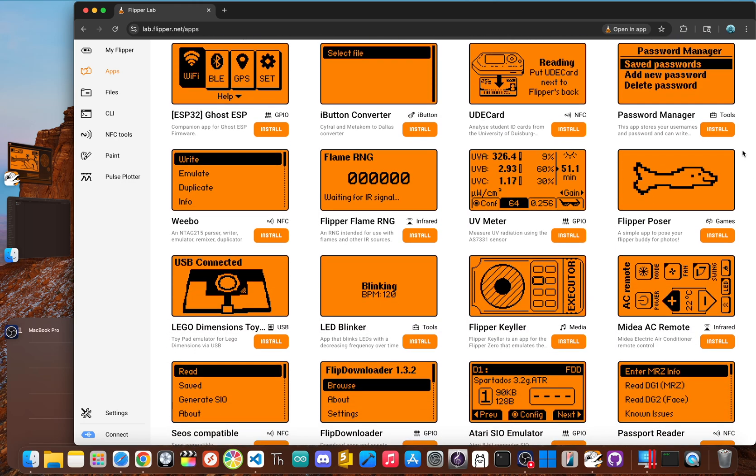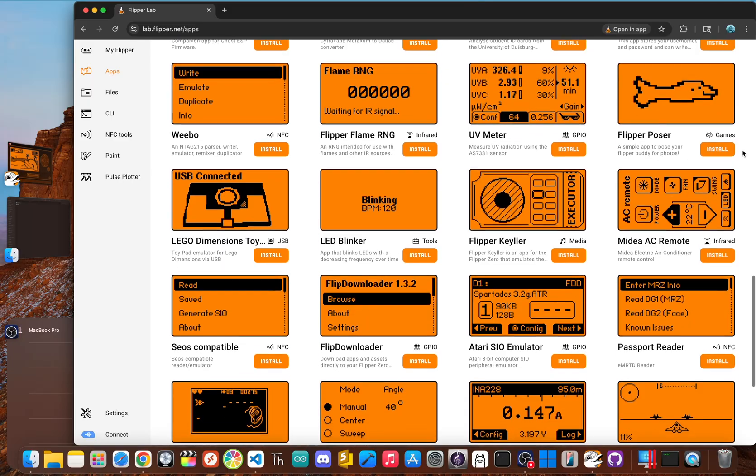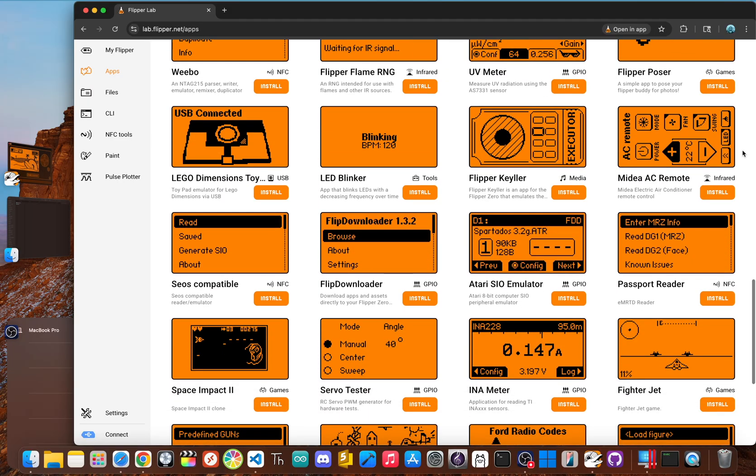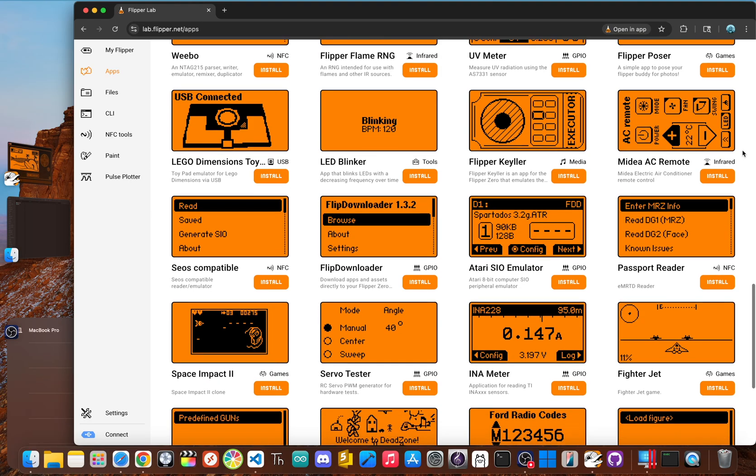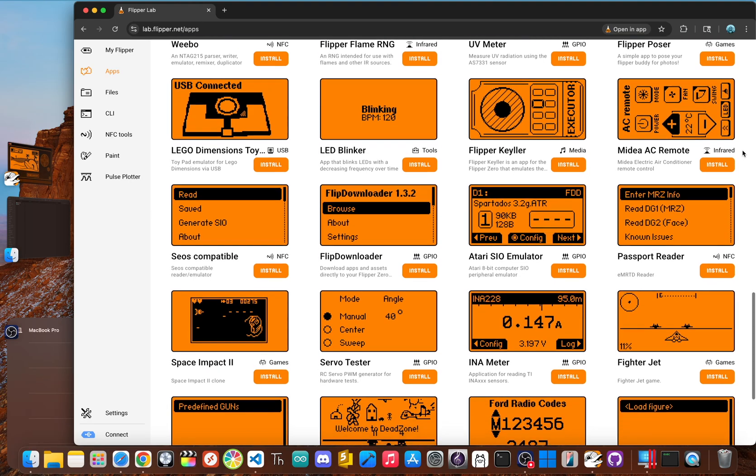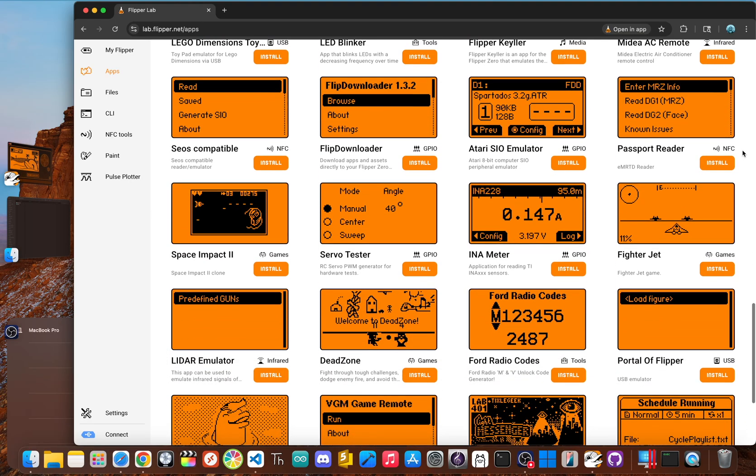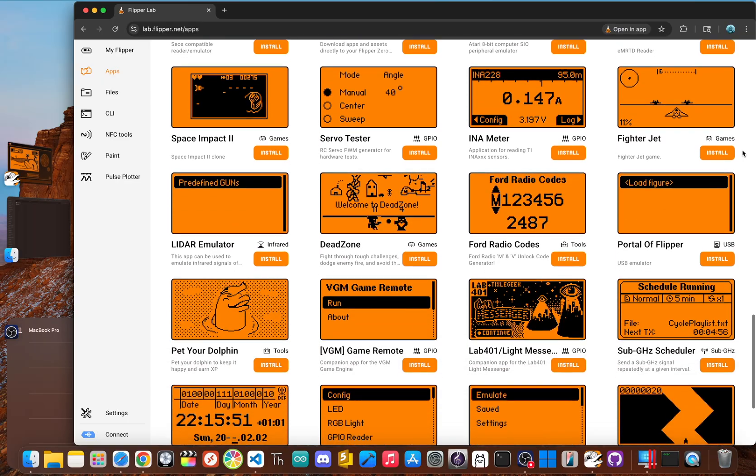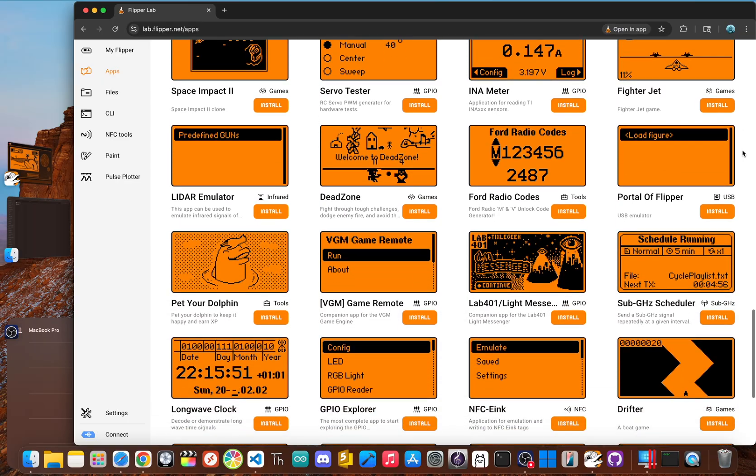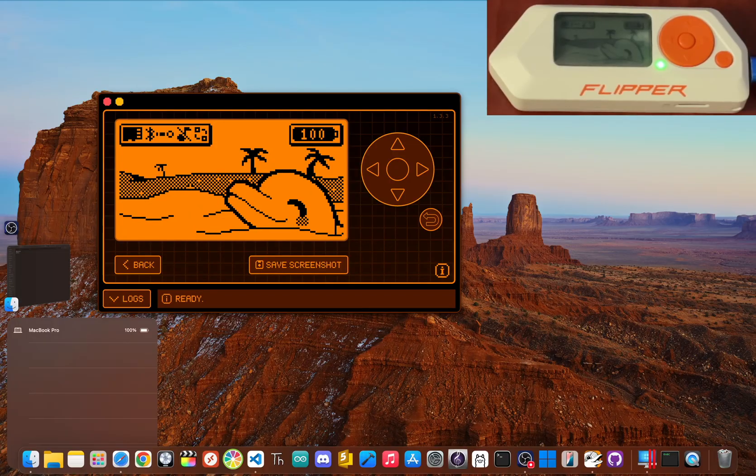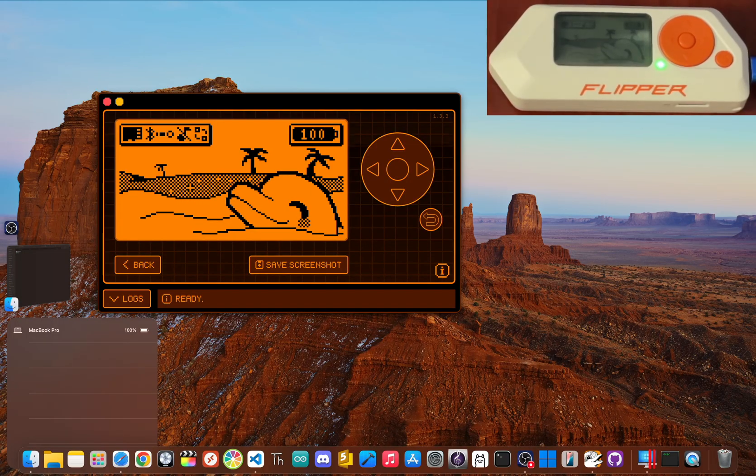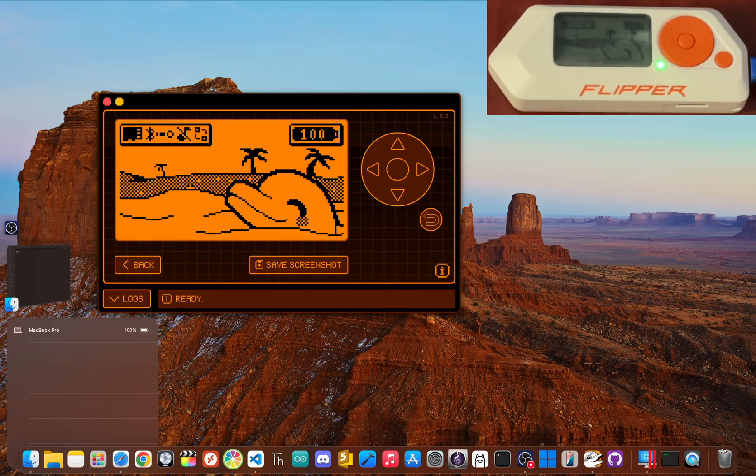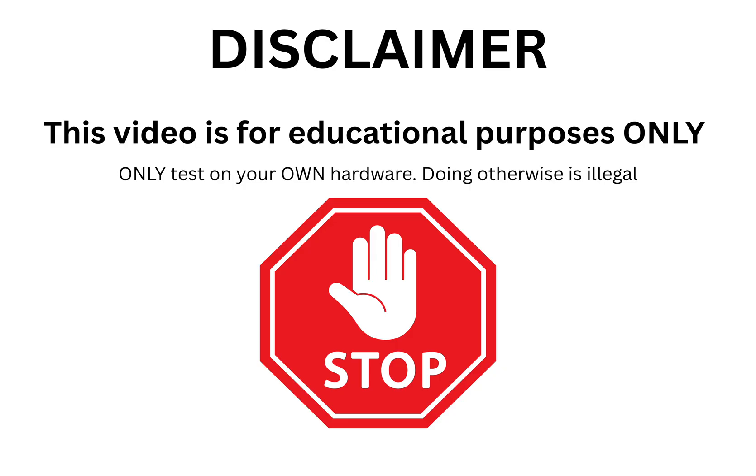While the official app store has plenty of great tools, the real fun begins when you step outside that ecosystem. By installing custom firmware, community-built firmwares like Unleashed and the one we're focusing on today—Momentum—remove official limitations and add powerful applications that are often too experimental for a main release. So today we're not just looking at apps, we're giving the Flipper a complete upgrade to unlock its hidden power.